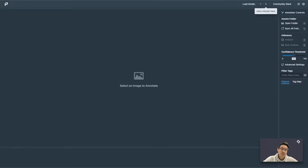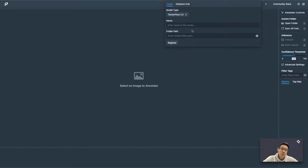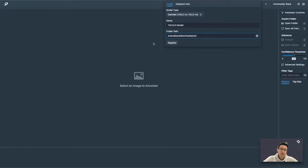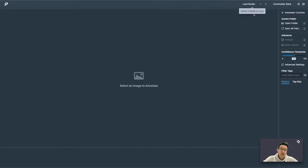First, let us register a model. For this experiment, we will be using the YOLO .NET model. So let's select that and give it a name, and simply type in the folder path to the model directory and register it.